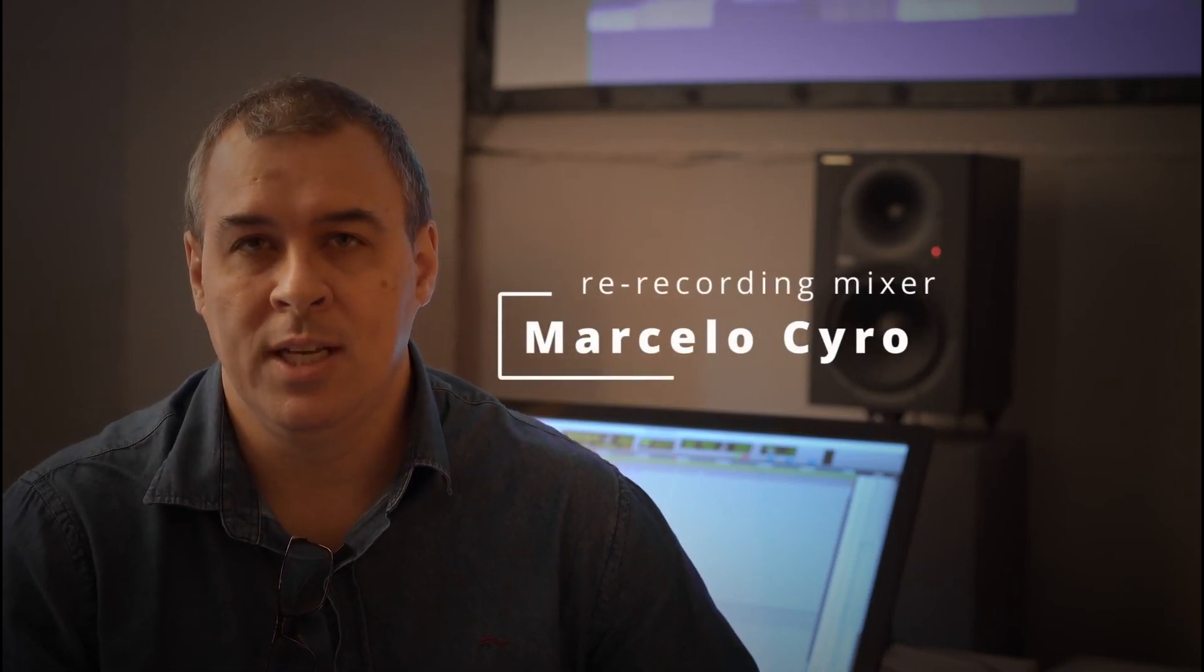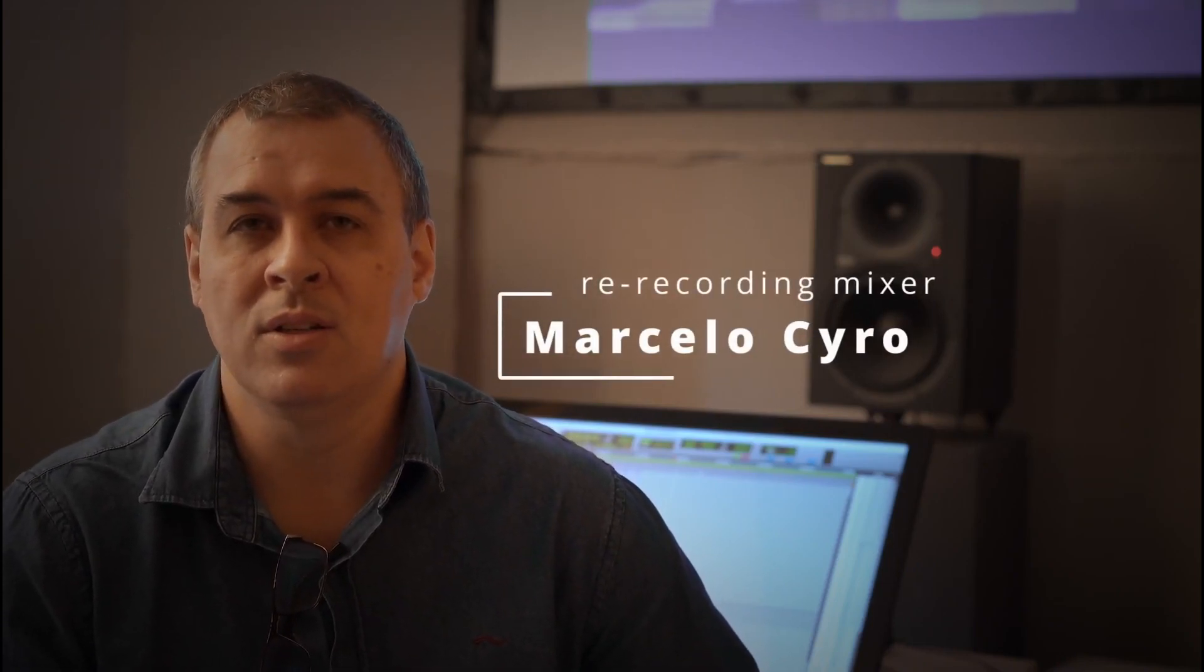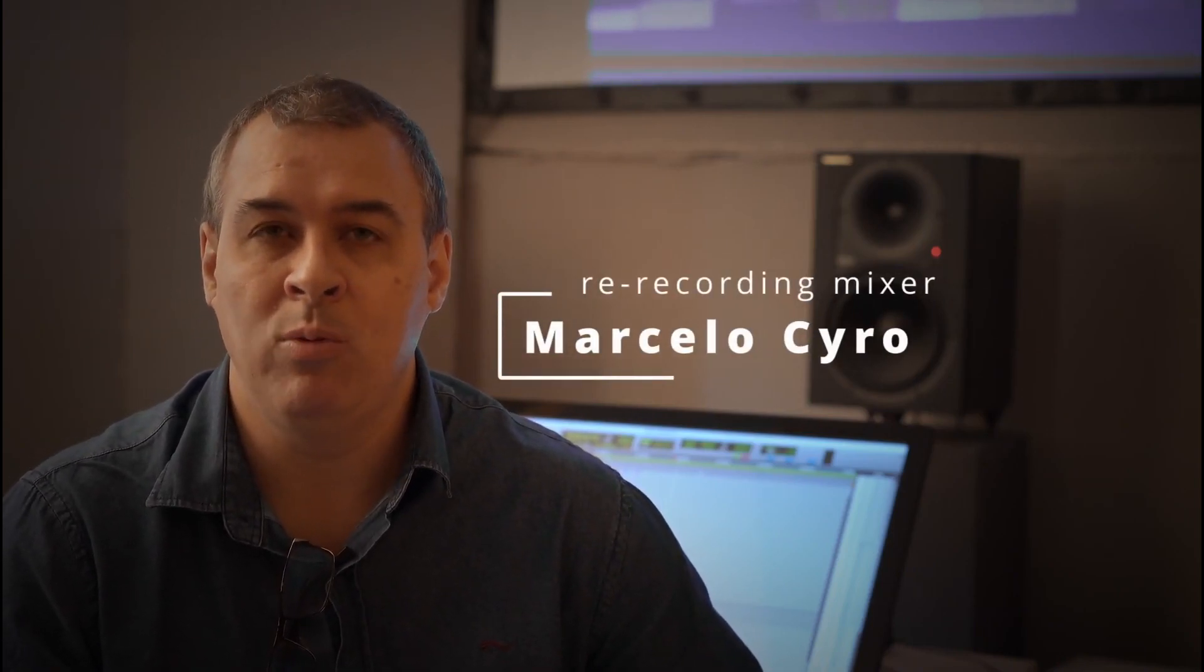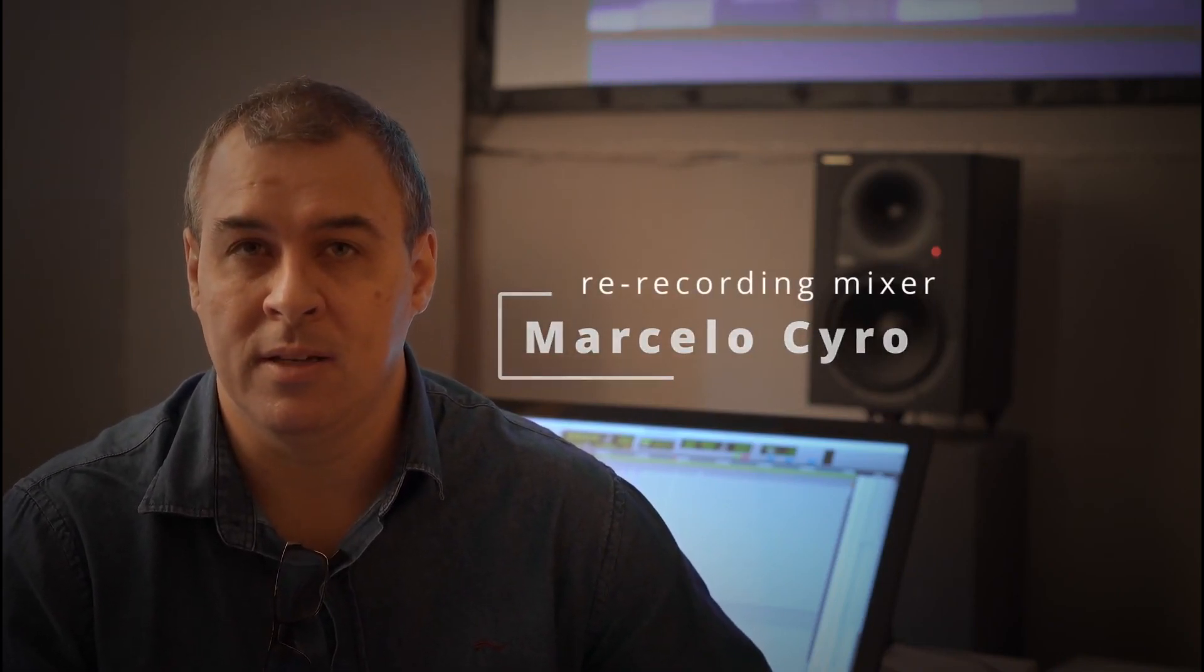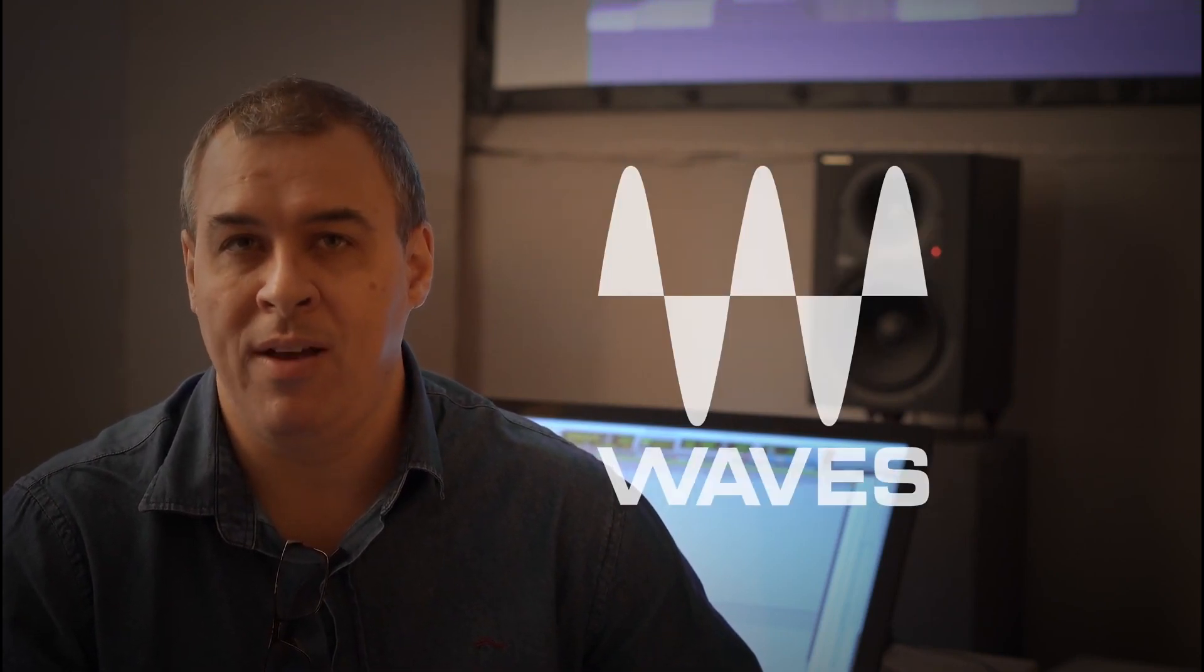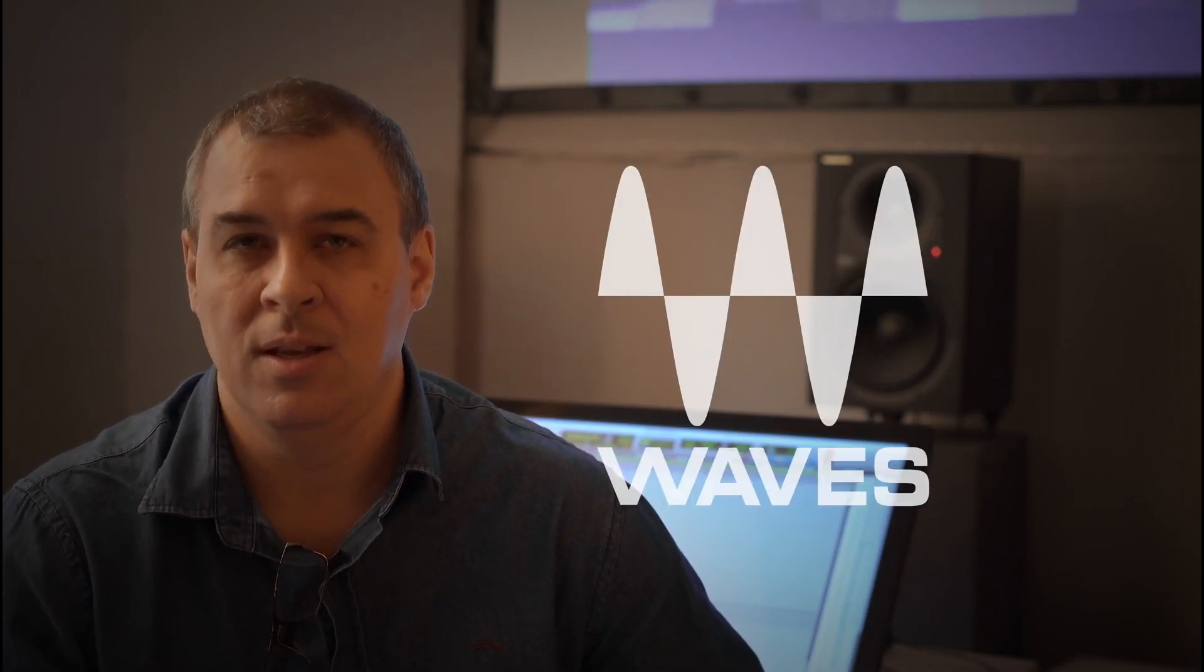Hello, my name is Marcelo Ciro. I am a sound designer and a re-recording mixer, and I will give you some quick tips using Waves plugins.